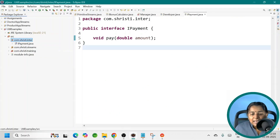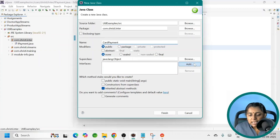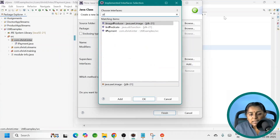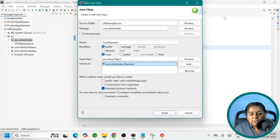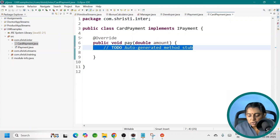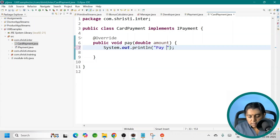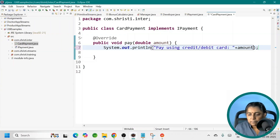Here, I have an interface IPayment, which has one single method — void pay — which takes a double amount as a parameter. Now let us create two implementation classes for this. The first class is CardPayment, which implements IPayment. The method is overridden automatically. Let us add a print statement: 'Pay using credit or debit card' plus amount.